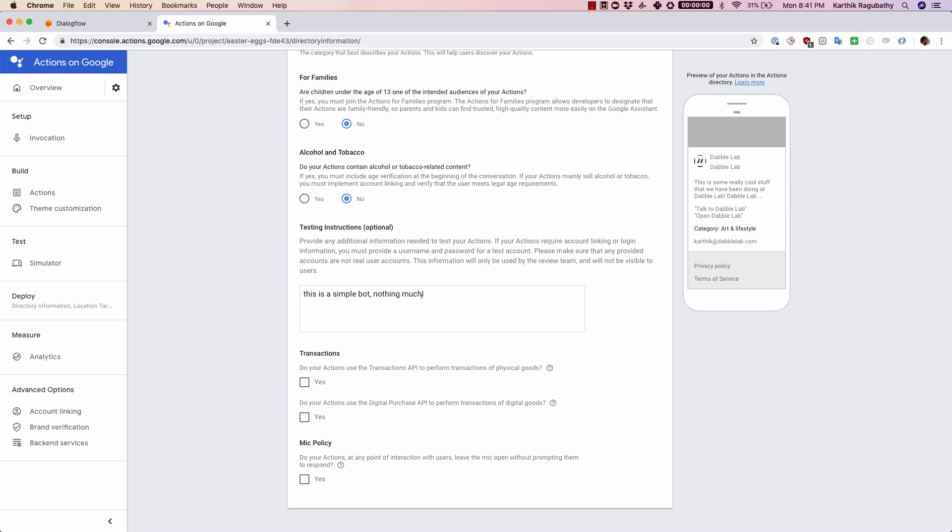This is one of the most important things: there will be a team for the Google Store Actions on Google Store which will review your agent. So you would want to make sure that when they are testing it, they understand how to test this properly.